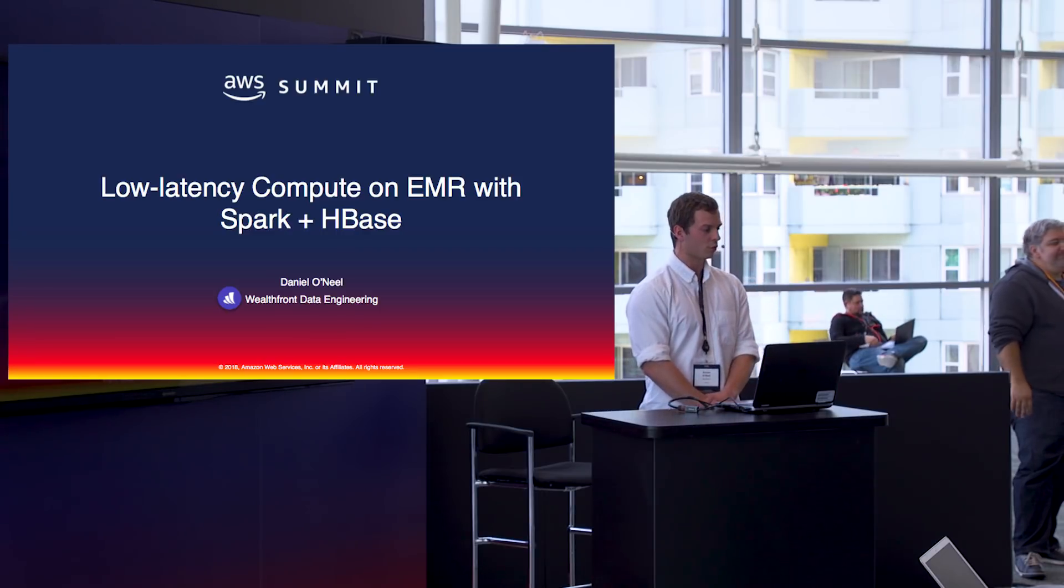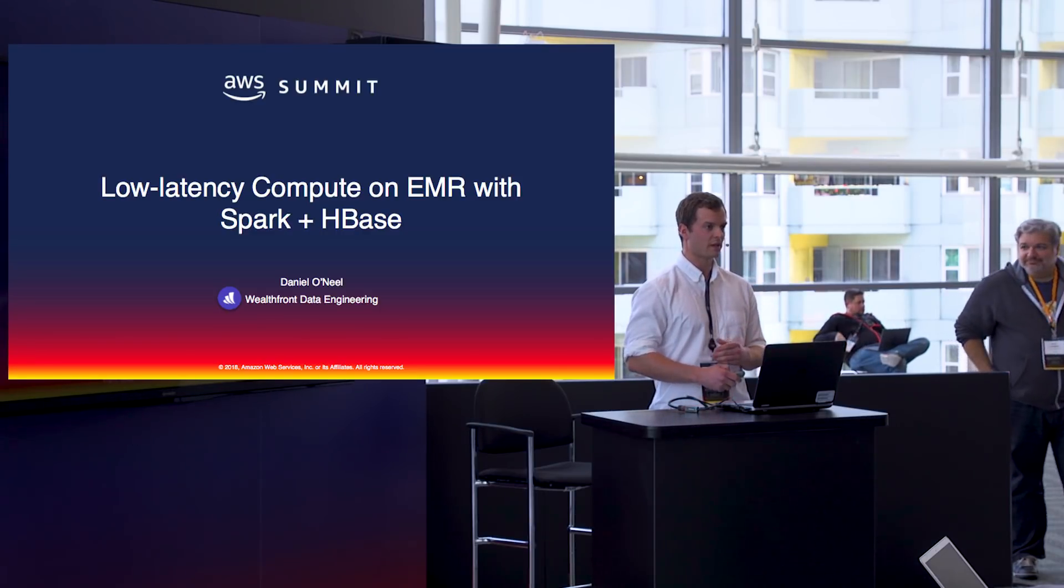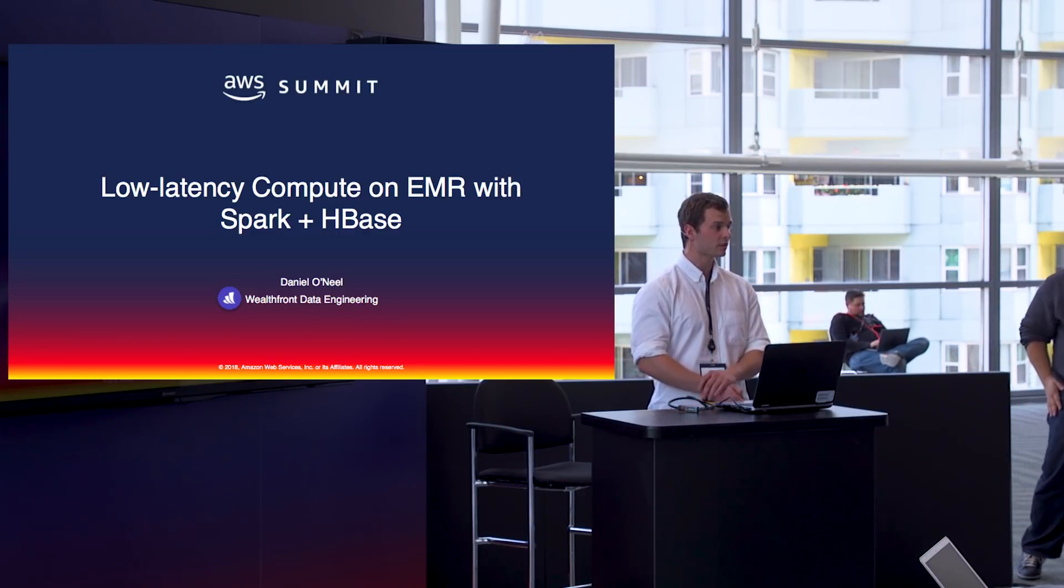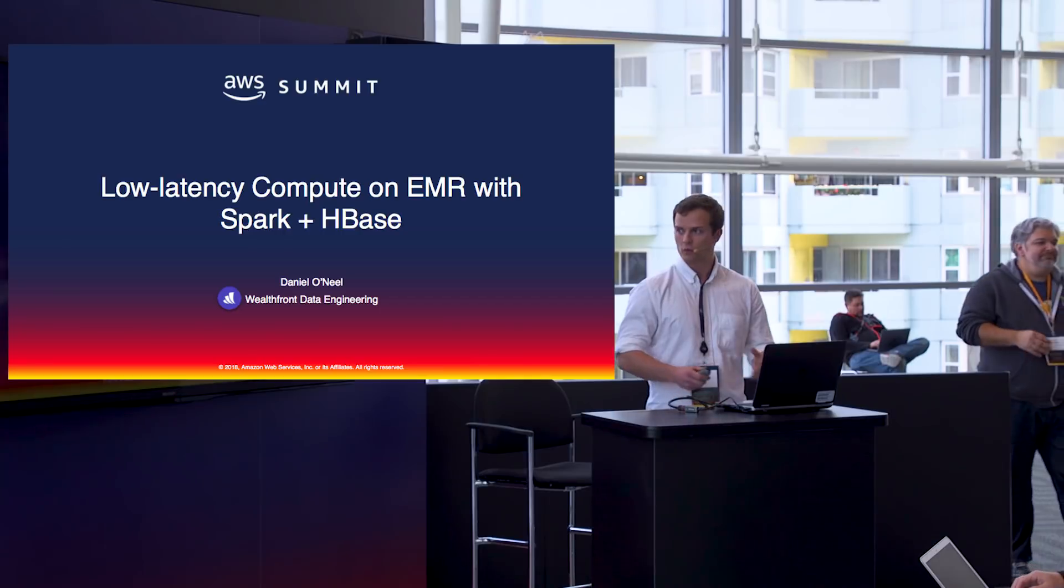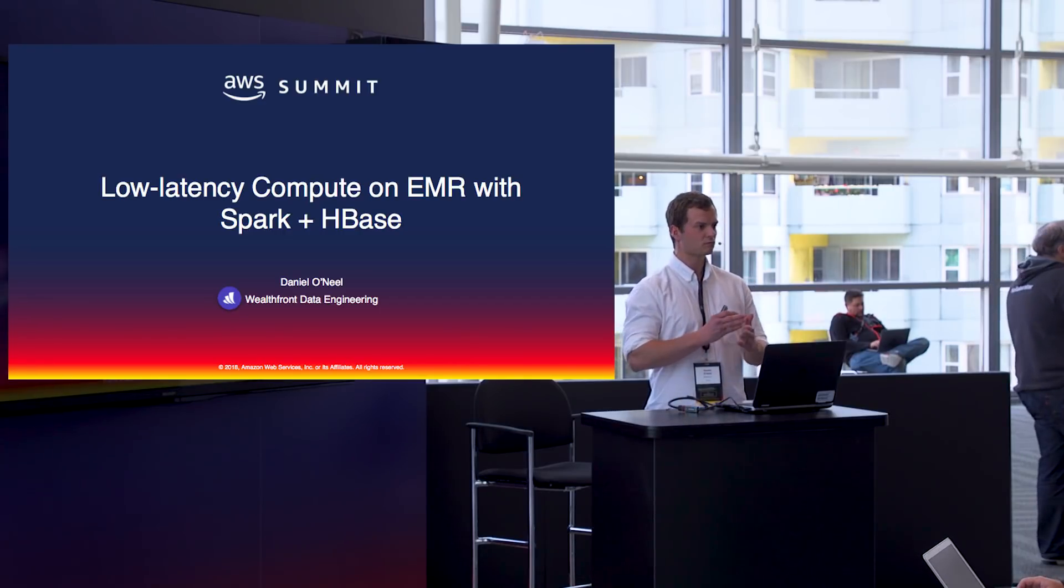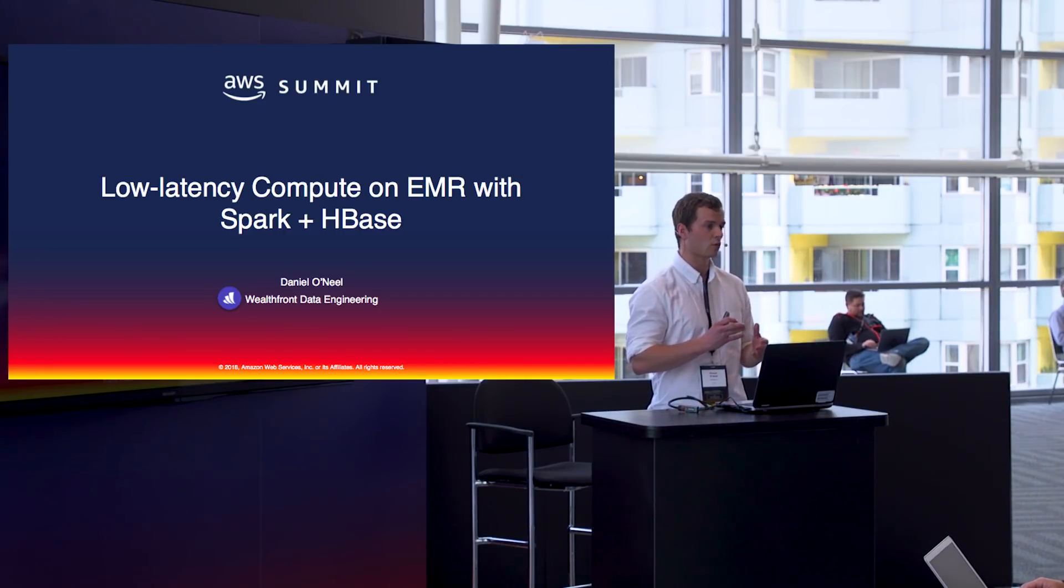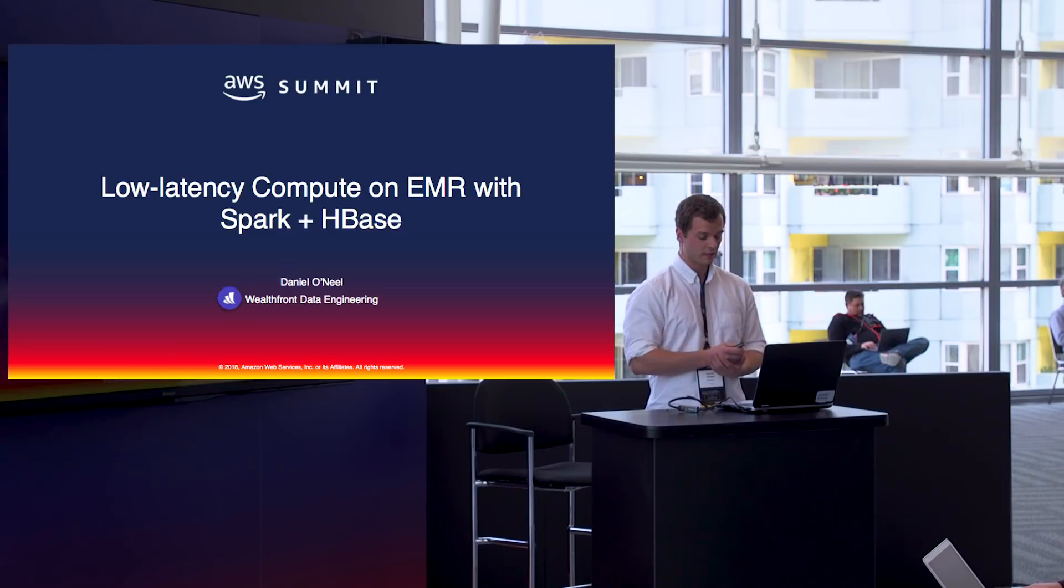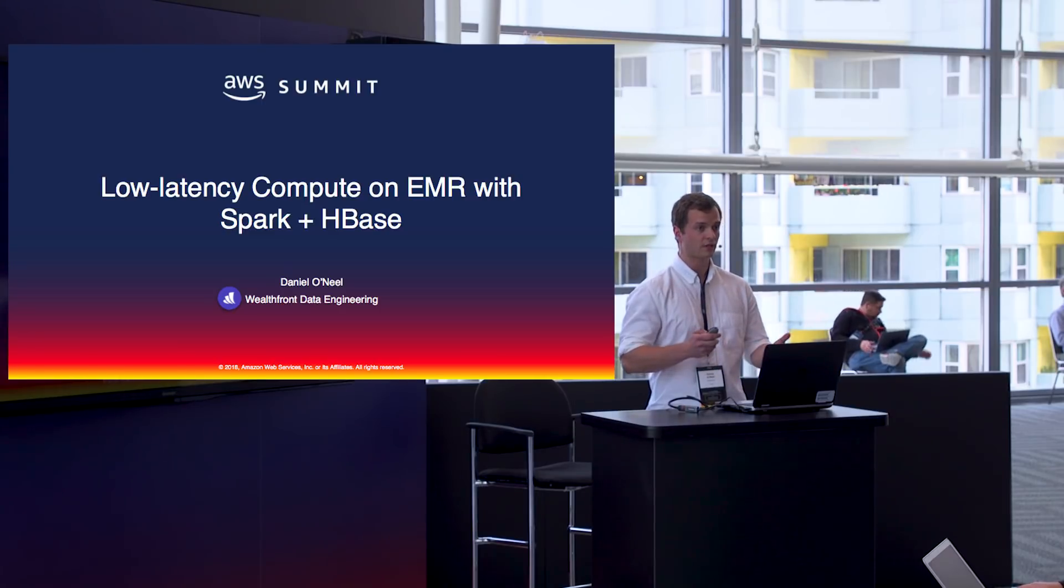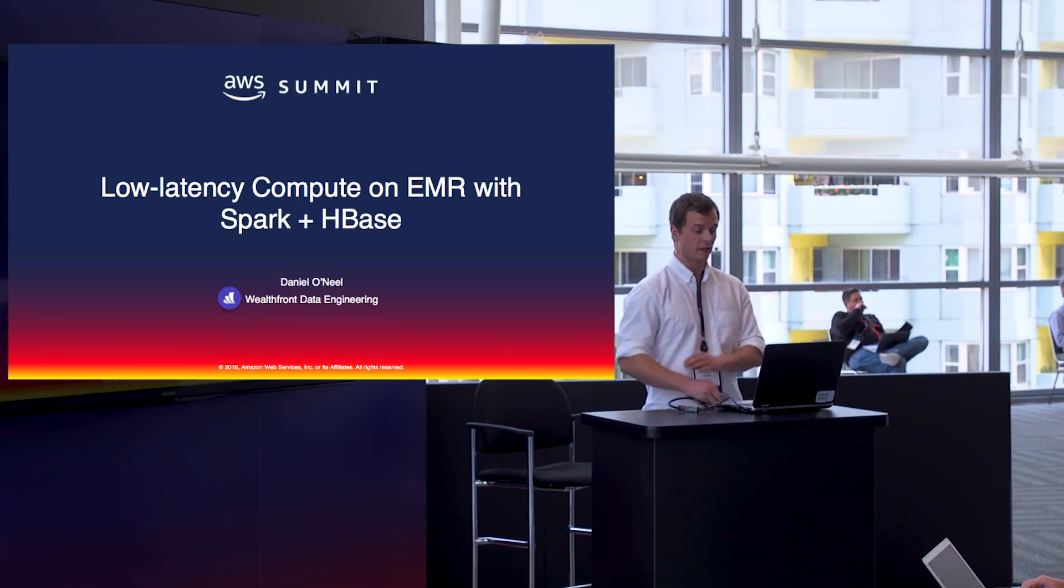For those of you who've known Wealthfront for a while, you may have first known us as an automated investing service. The way it works is you would come to us, we evaluate your risk tolerance and what kind of accounts you would be interested in opening, and then based on that, we give you a portfolio and basically take it from there.